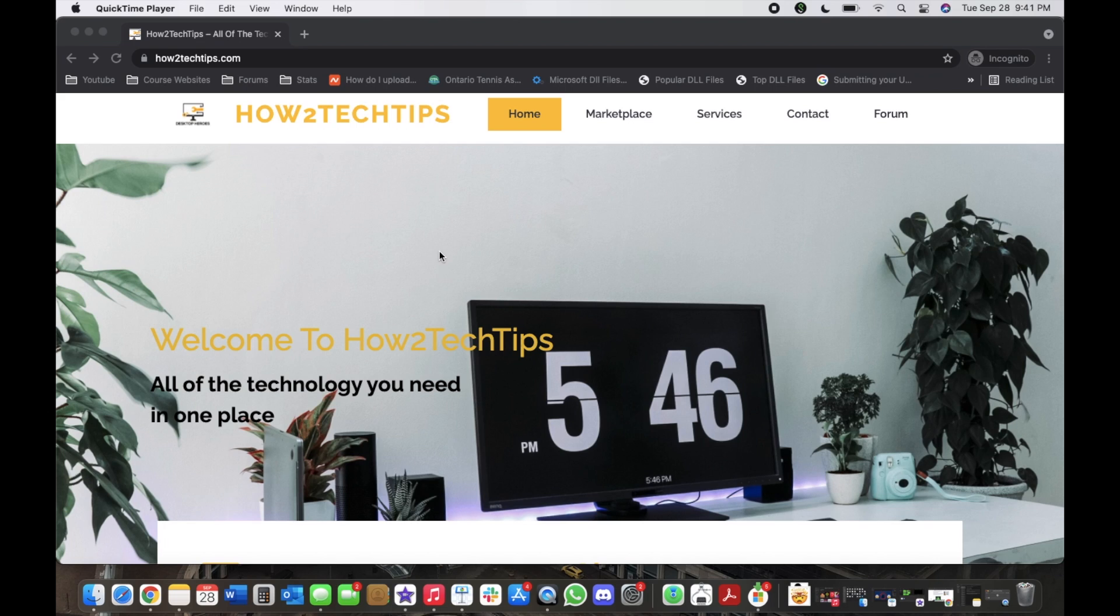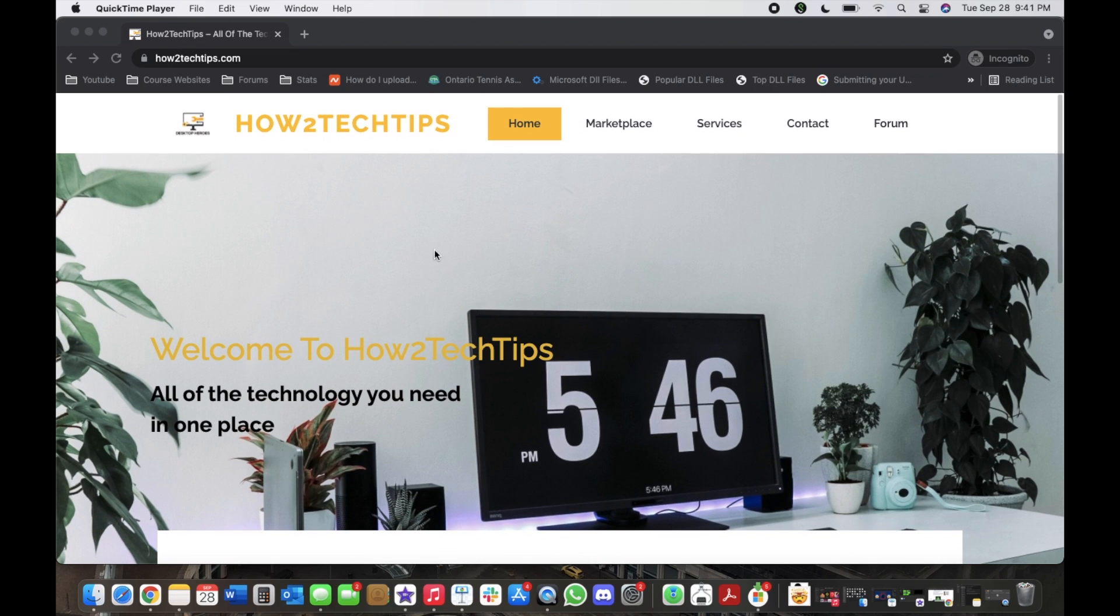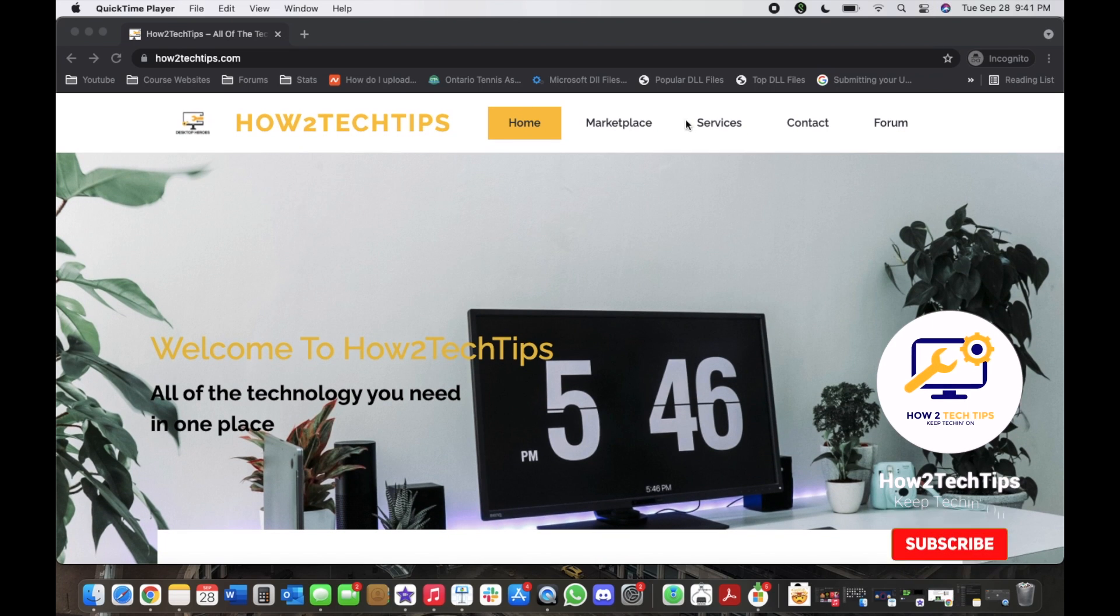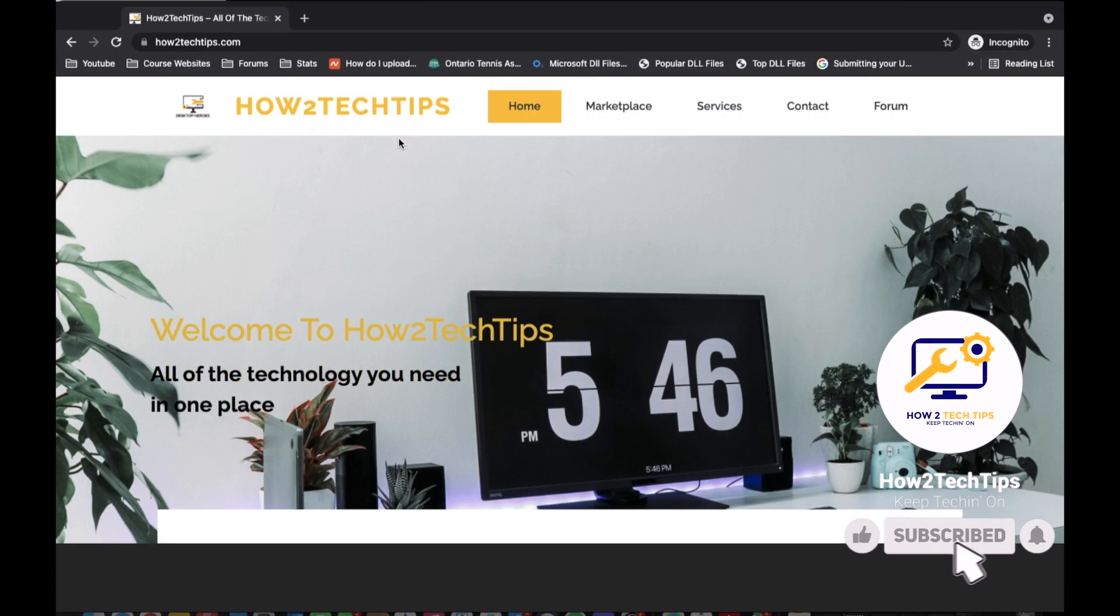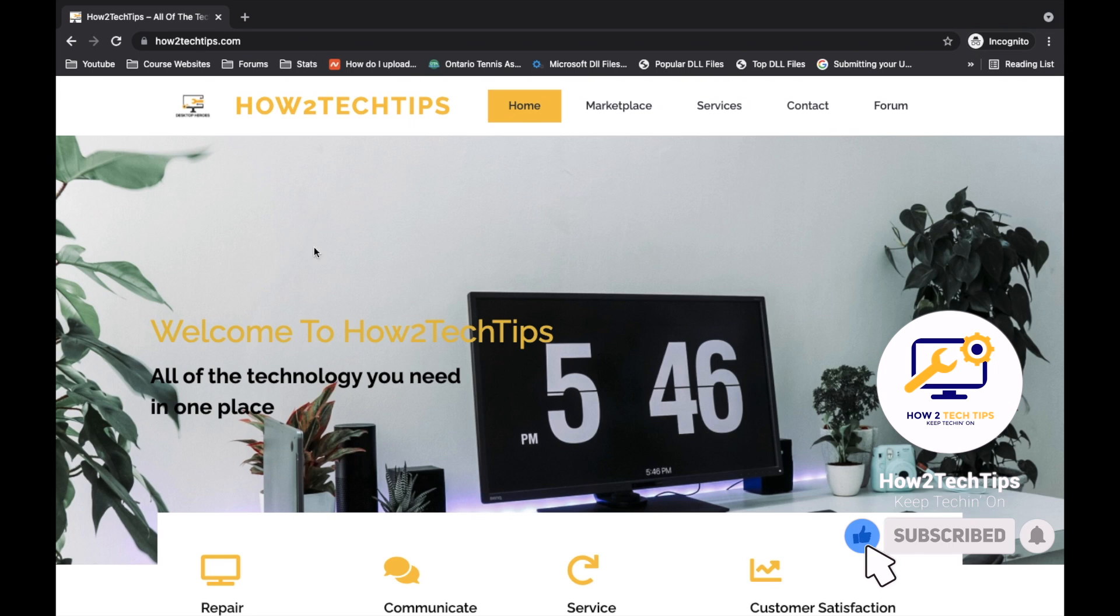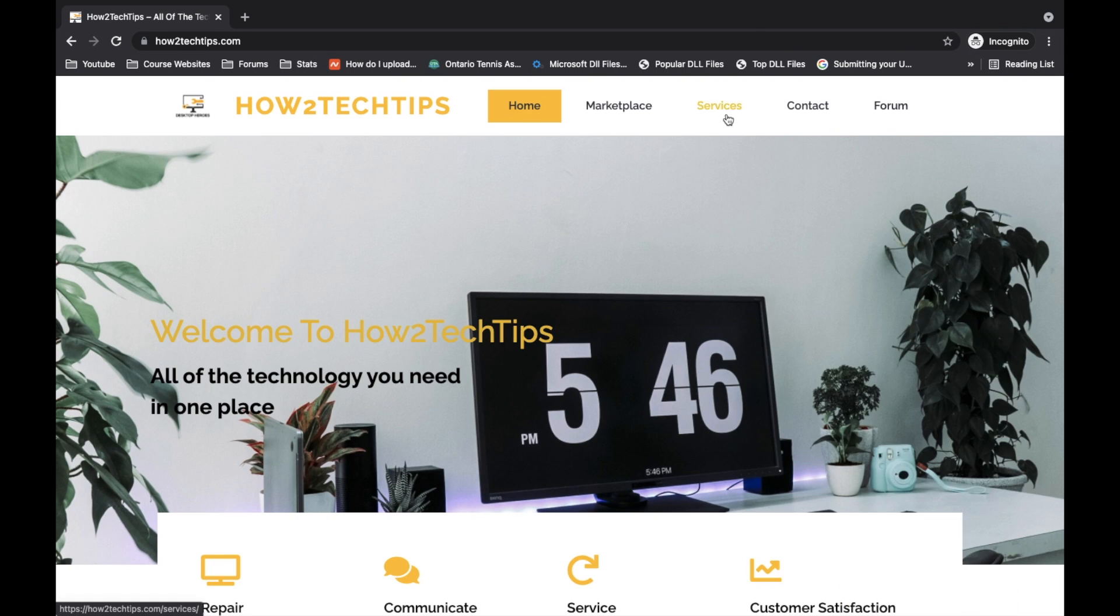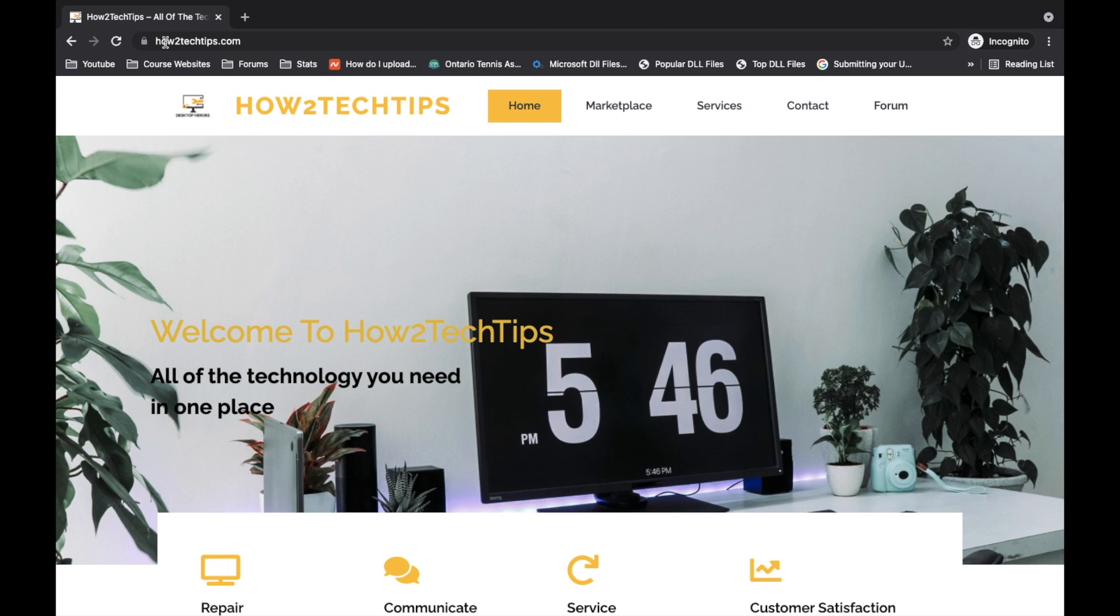I'm going to start by saying that I've recently created a website. You can see it right here on my screen right now. There's a bunch of different tabs that I have. The website is of course called How To Tech Tips dot com.